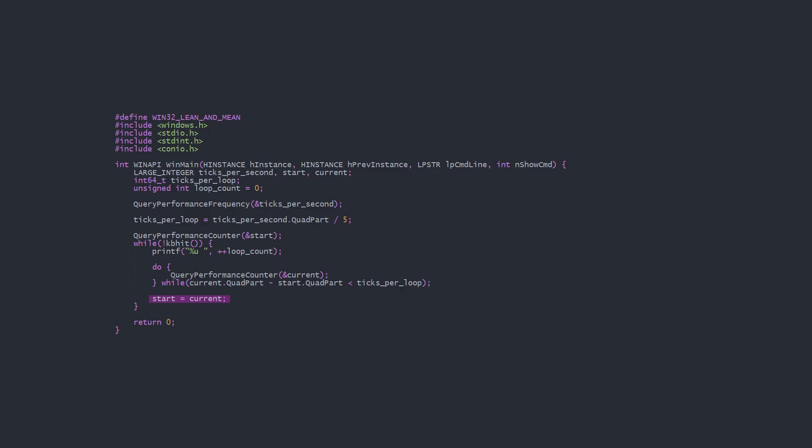This delay loop gets the job done, but it will exceed the target amount of time by a tiny bit and constantly uses the CPU while waiting. We can solve the overshoot by, instead of setting start to current, adding the ticks per loop to start. This way, even if one wait loop overshoots by a bit, that amount will be compensated for in the next loop.